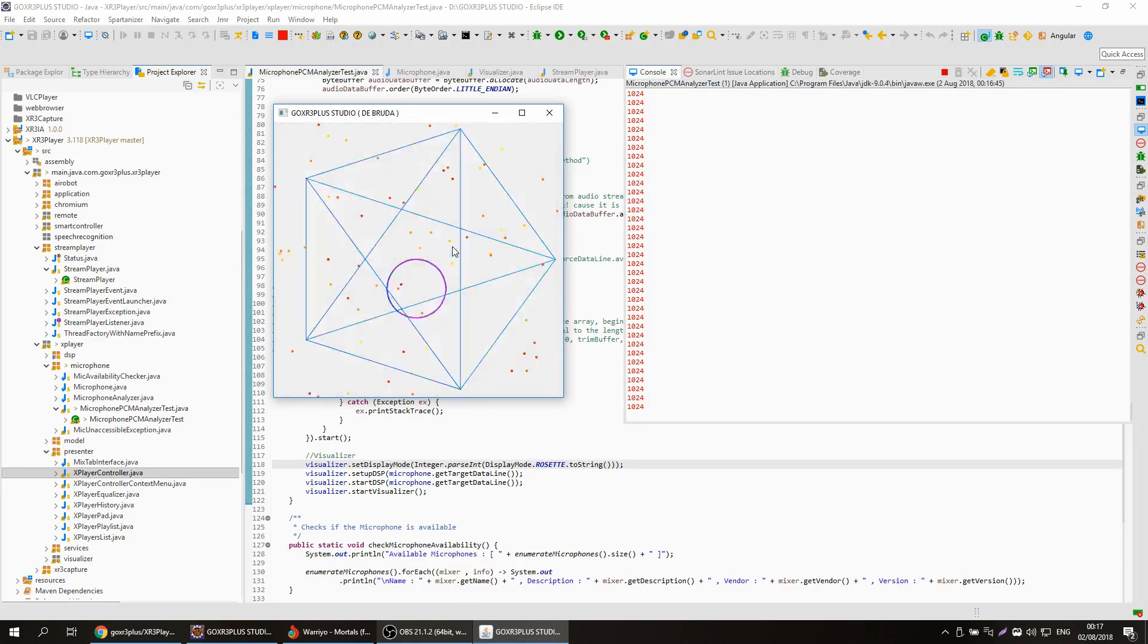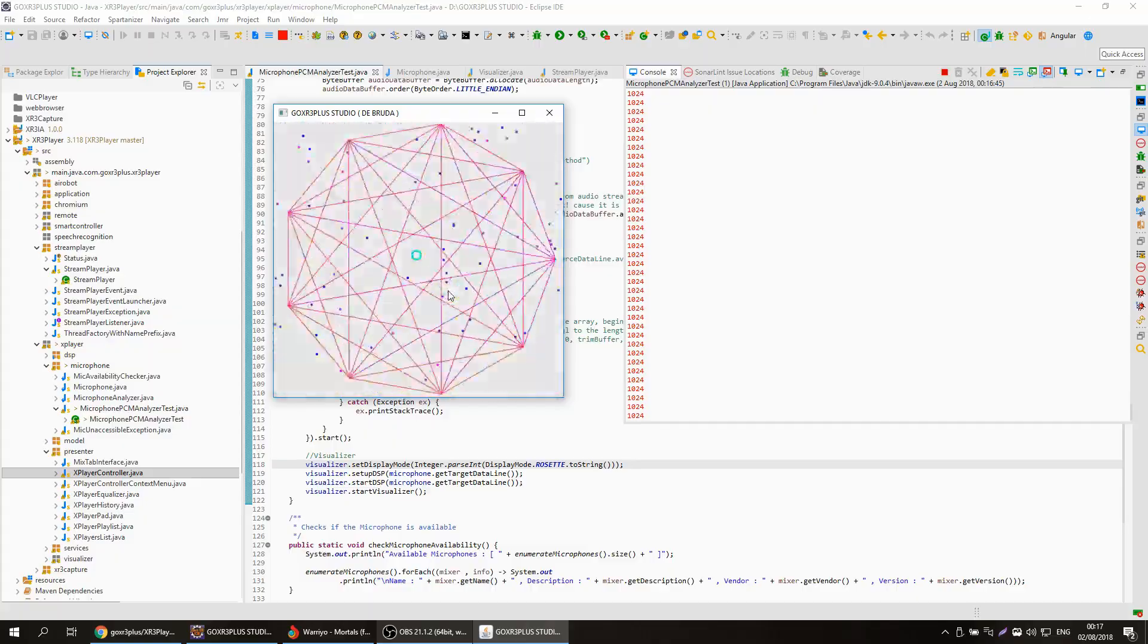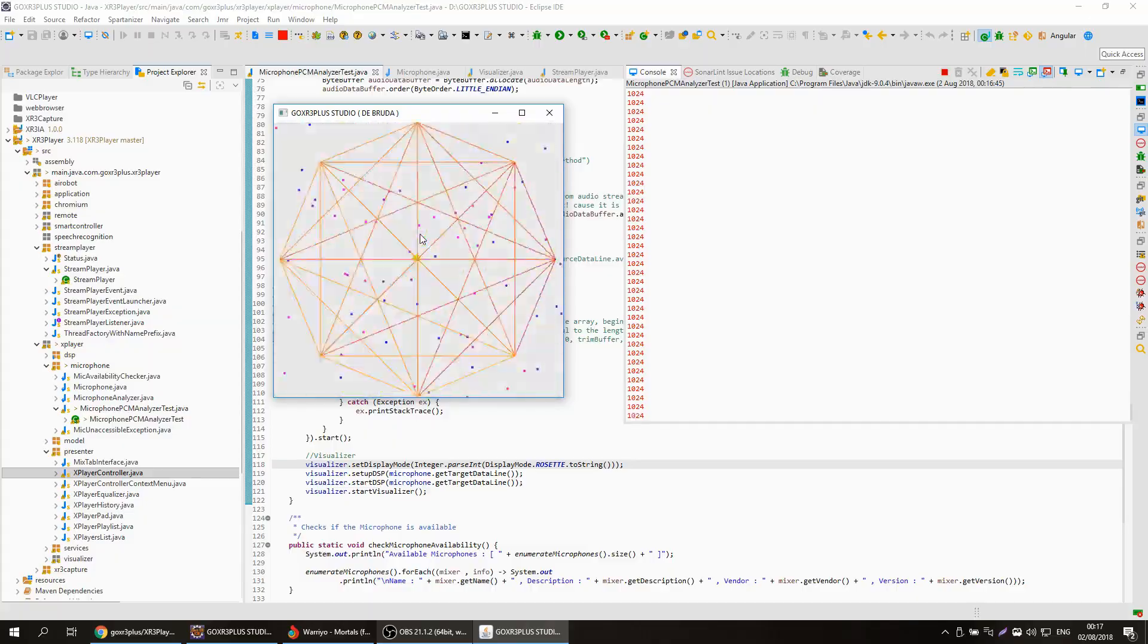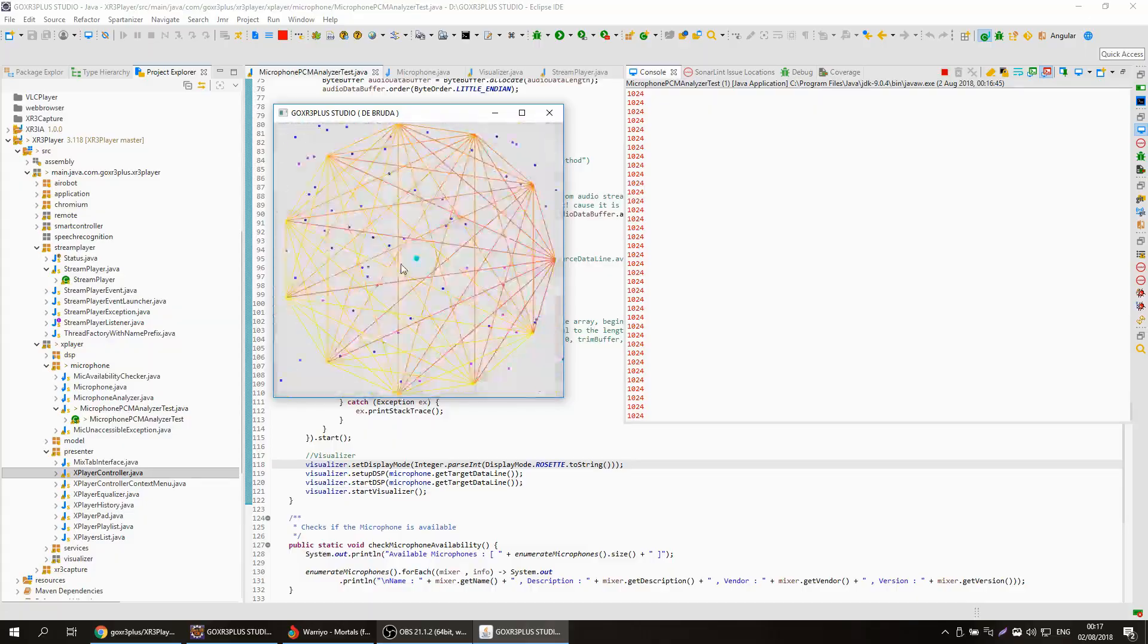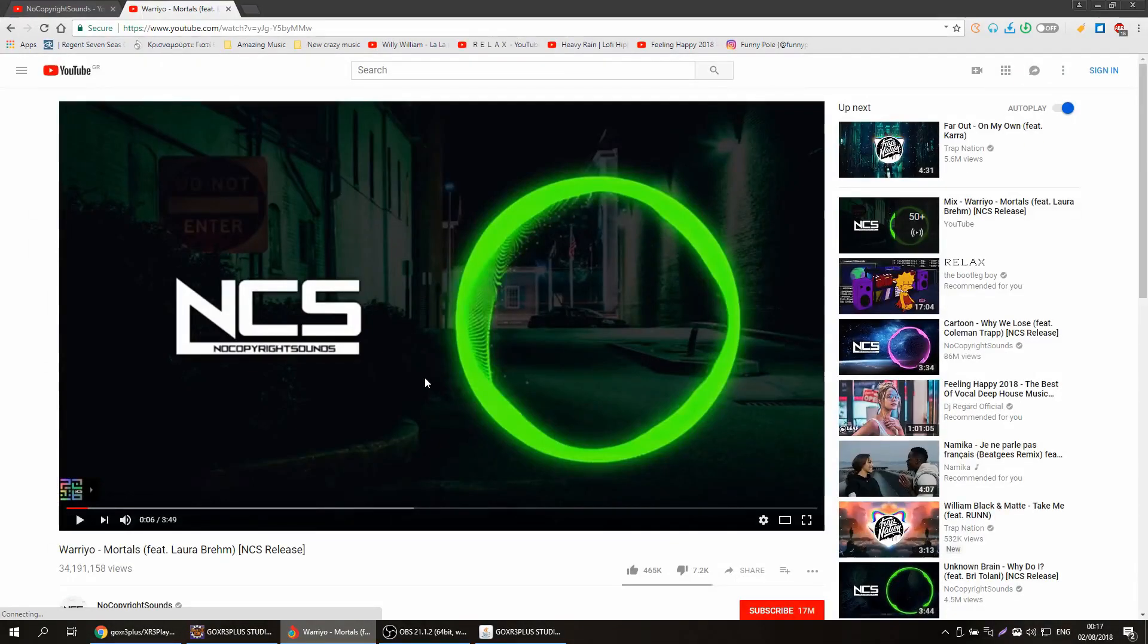Now I will put some music actually from YouTube to show you, and after that I will show you the code. Let's go, so I'm going here on YouTube and I will put some music.